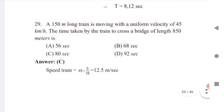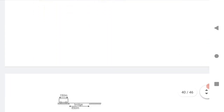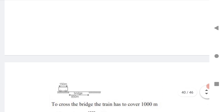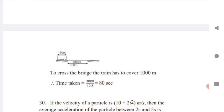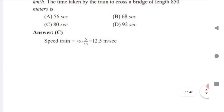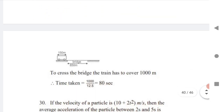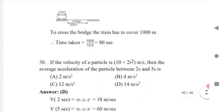Question 29: A 150-meter-long train is moving with a uniform velocity of 45 km/h. Find the time taken by the train to cross a bridge. First, convert 45 km/h to m/s using × 5/18, giving 12.5 m/s. The total distance is 150 m (train) + 850 m (bridge) = 1000 m. Time = 1000 ÷ 12.5 = 80 seconds.